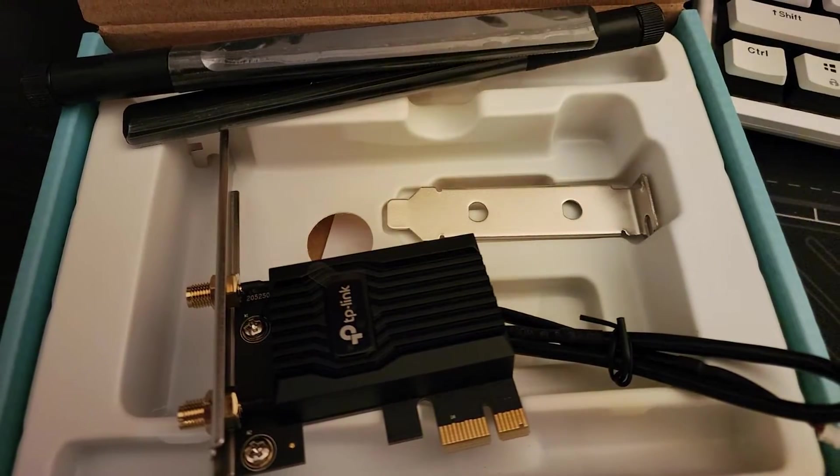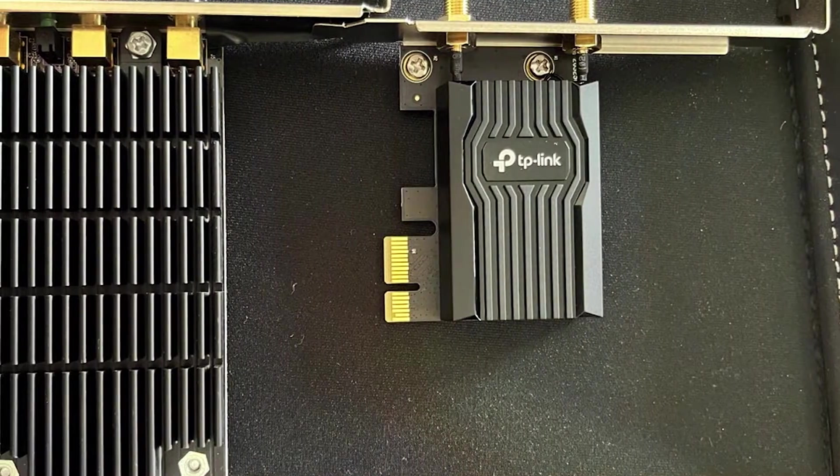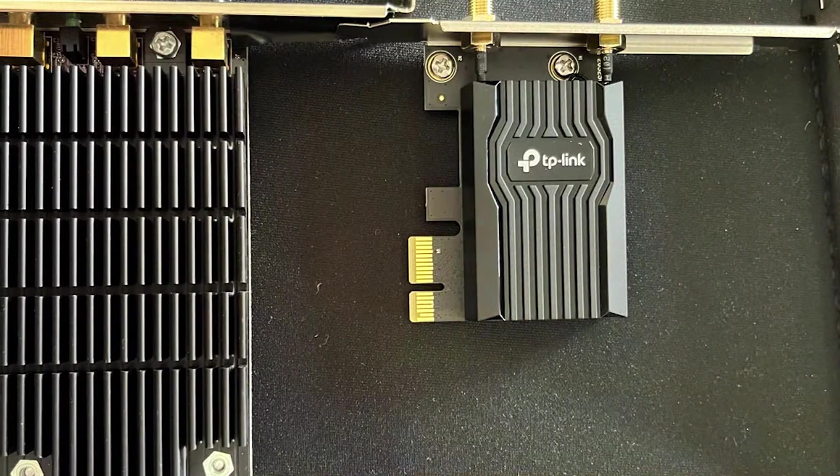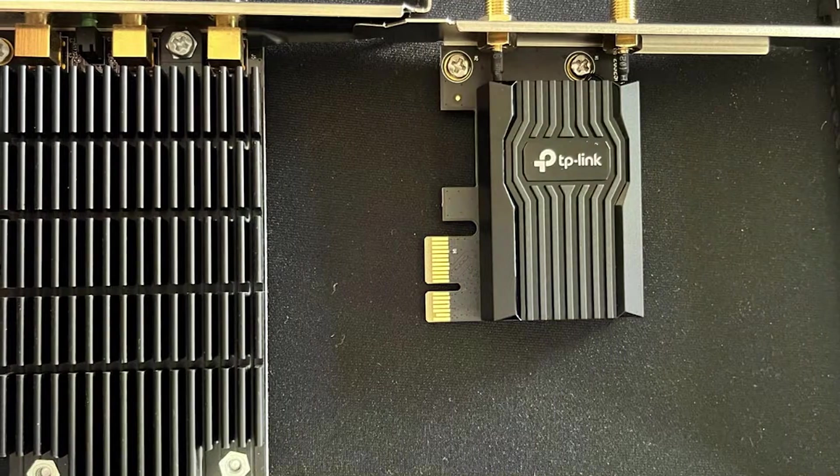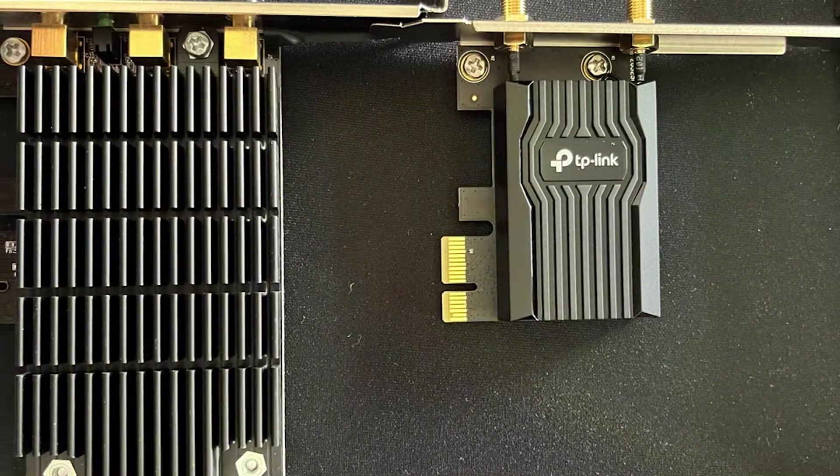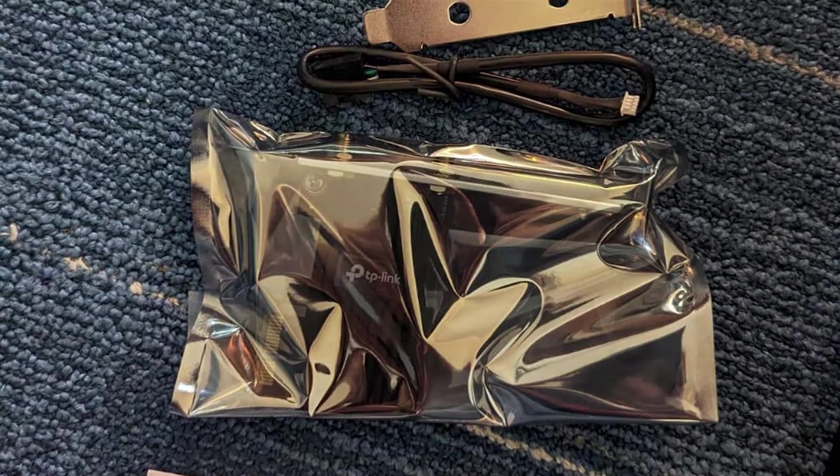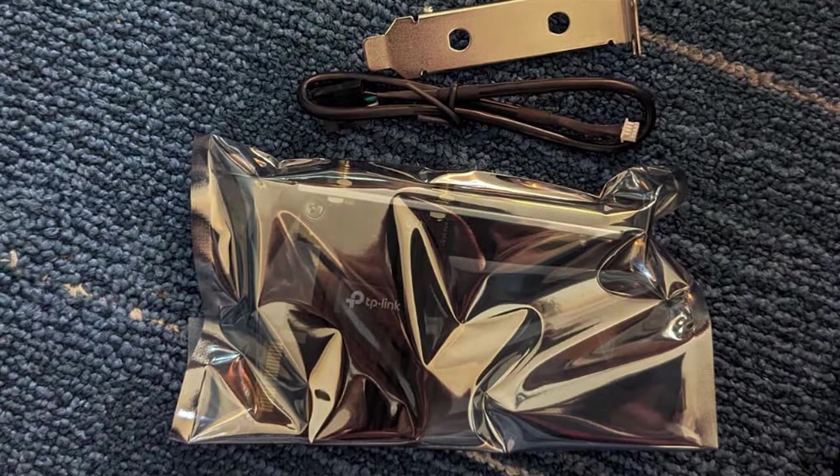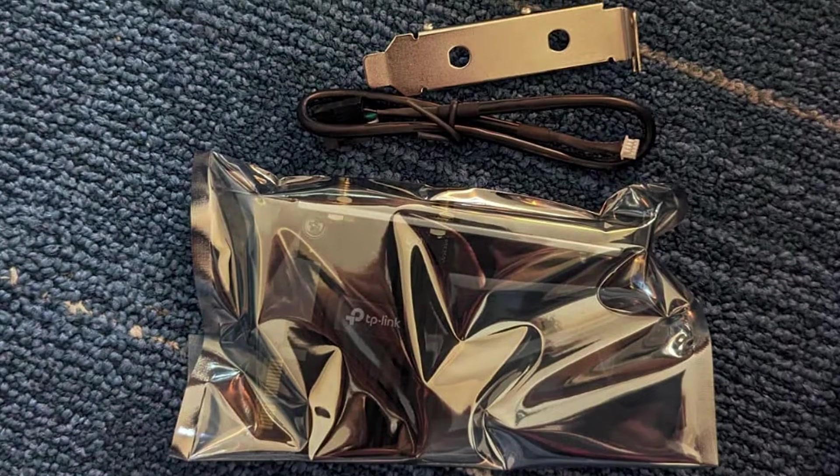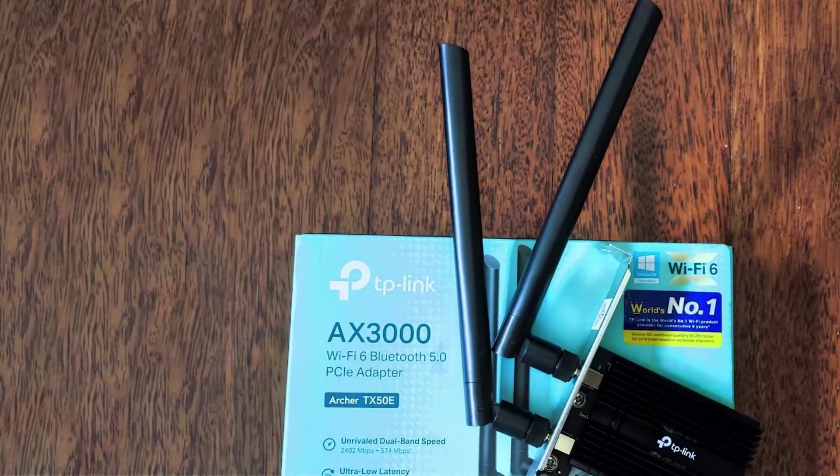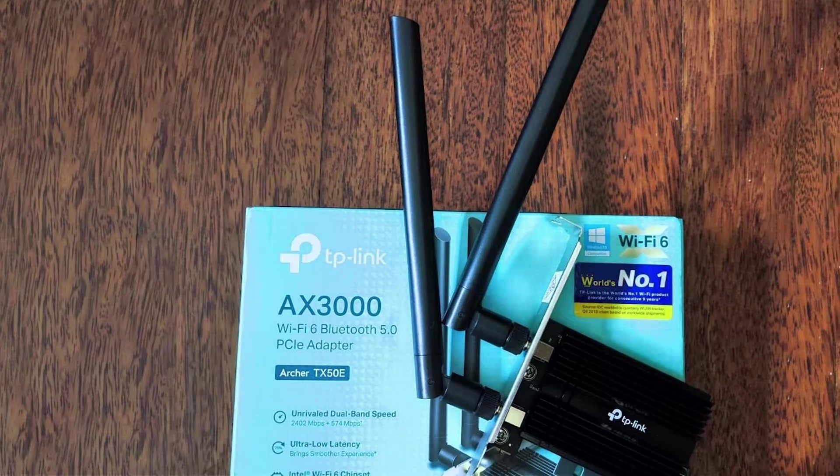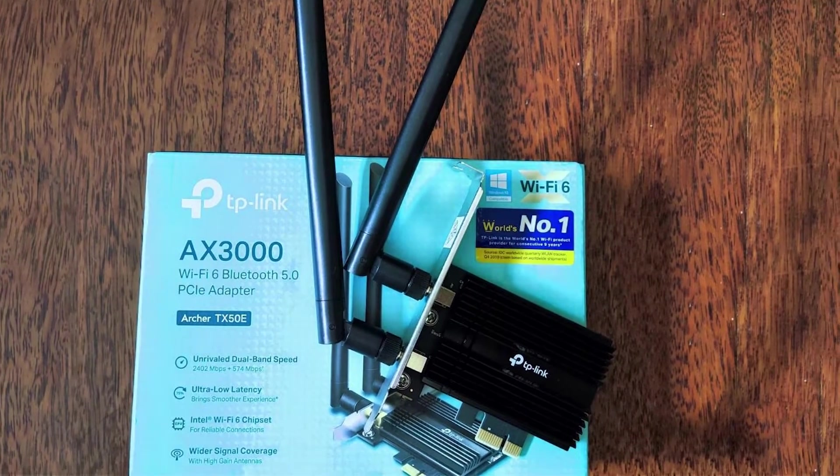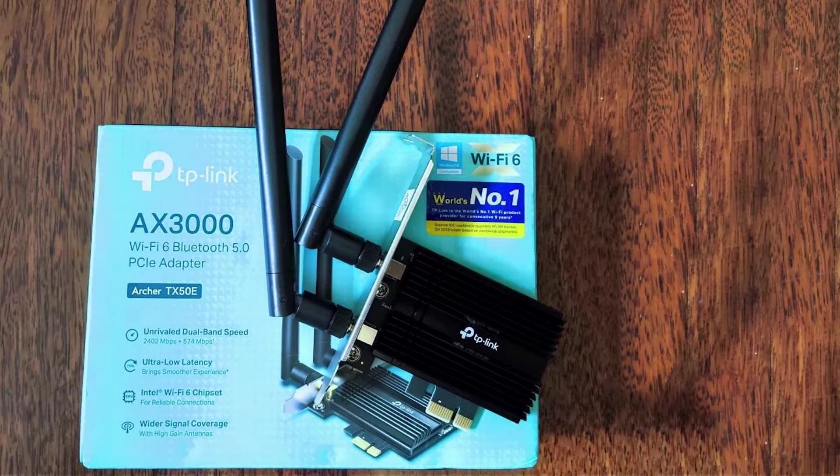The two high-gain antennas ensure strong stable signals through the coverage area. Durability is also a key factor with the AX1800, as it is built to last with quality components. This card not only supports the latest WPA3 security standard but also boosts OFDMA and MU-MIMO technologies, ensuring smooth, uninterrupted connections even in crowded environments. With TP-Link's reputation for quality networking equipment, you can trust the AX1800 to provide reliable performance for years to come.